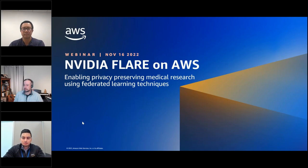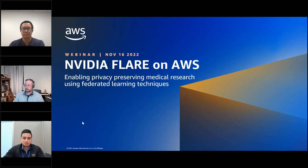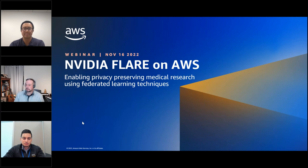Hello and welcome to the AWS Research Seminar Series. I'm Jack Fenwick, Strategic Alliances Manager for the Higher Education Research Team at AWS, and I will be your moderator for today. I am pleased to be joined today by Chris Kirsten from NVIDIA, as well as Umair Khalid and Dr. Steve Fu from AWS, to discuss NVIDIA Flare on AWS, enabling privacy-preserving medical research using federated learning techniques.